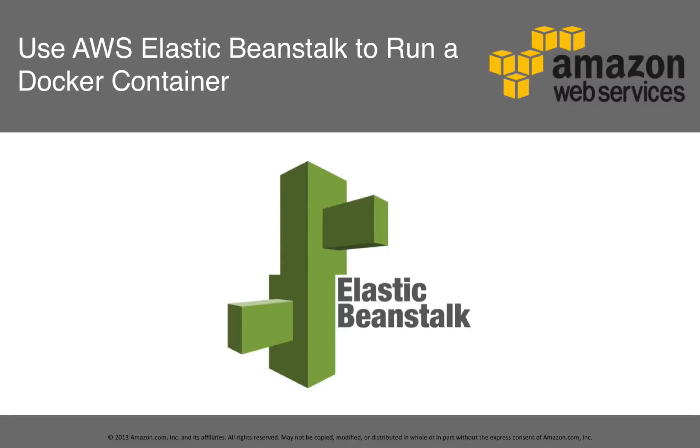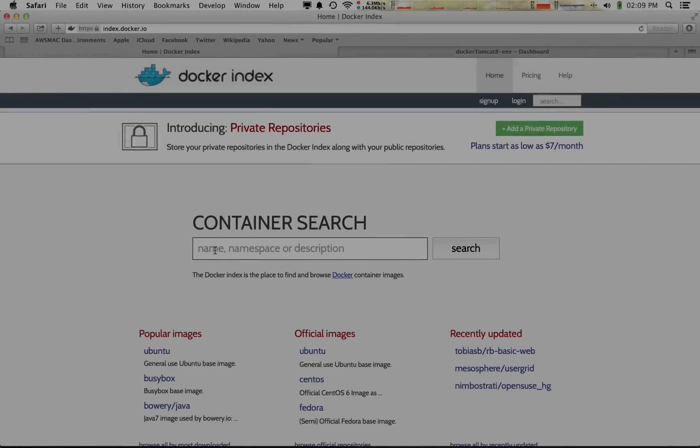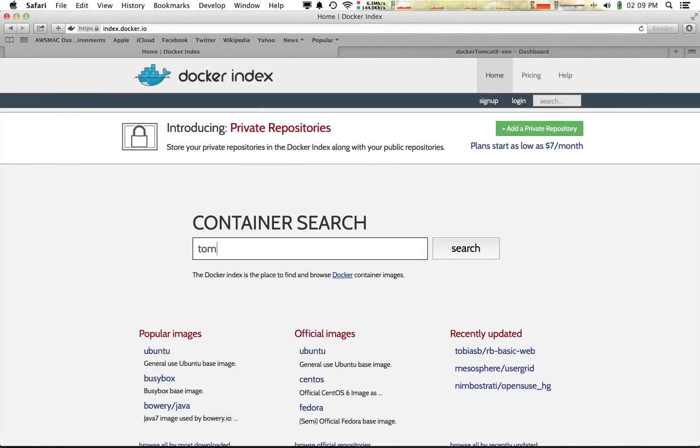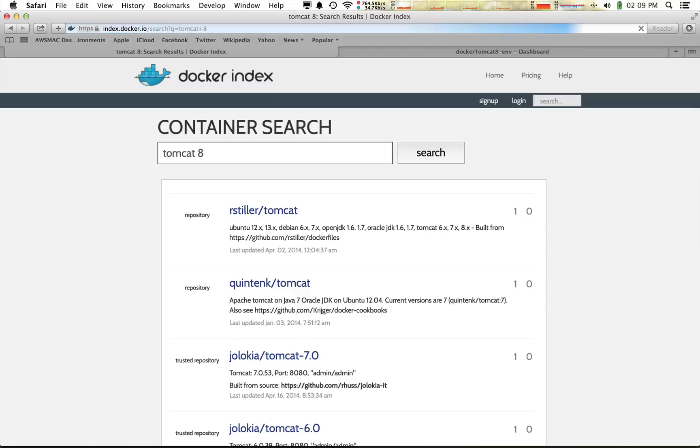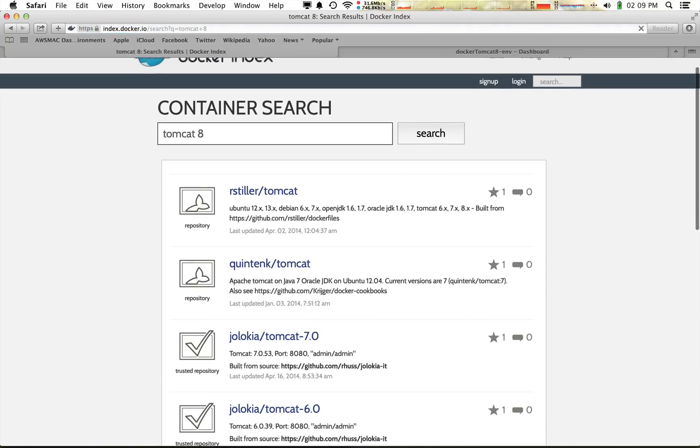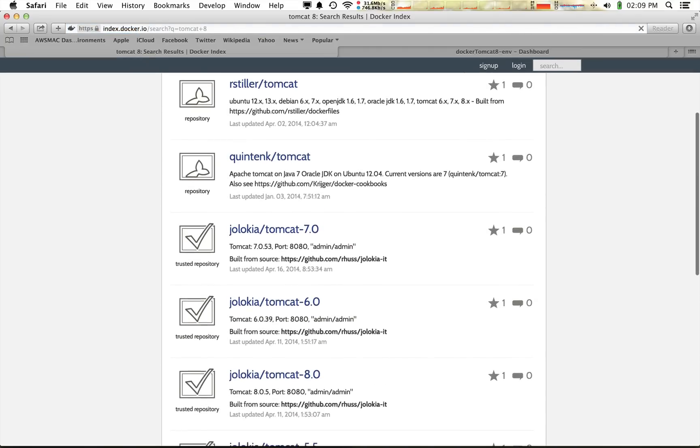Using Elastic Beanstalk to run a Docker container from a public image in the Docker registry is simple. First, use index.docker.io to find the image you want to run. Here I search for and find a public Tomcat 8 repository.